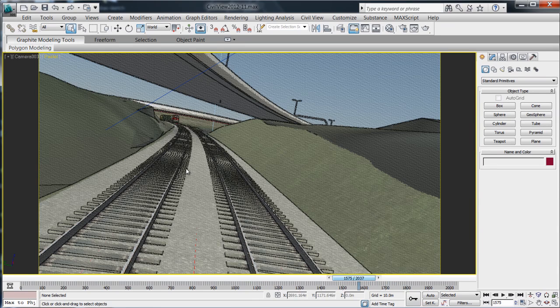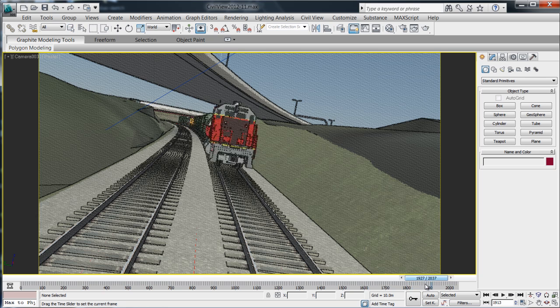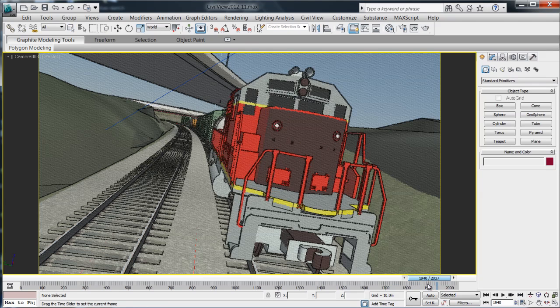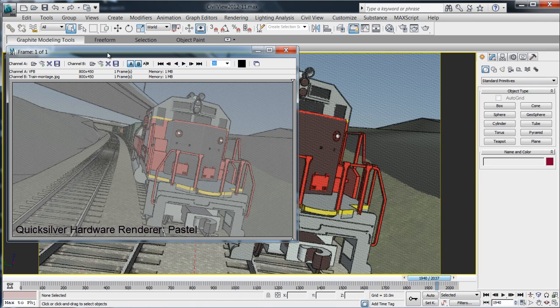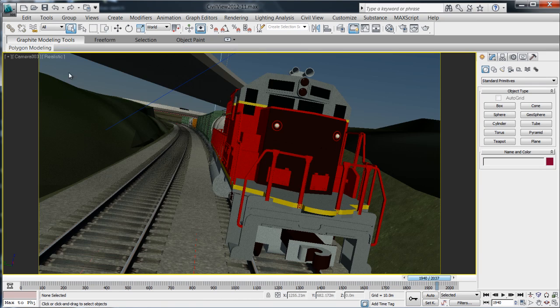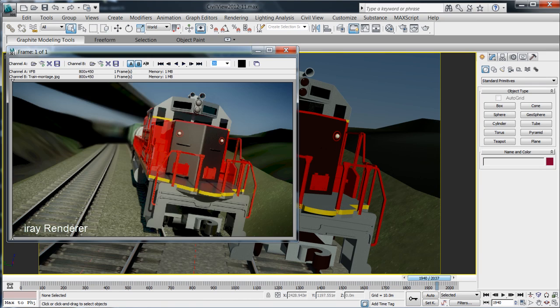Select from a variety of compatible renders including iRay and Quicksilver to achieve imagery style and presentation goals.